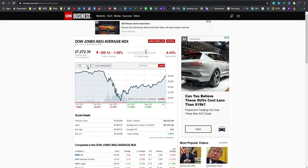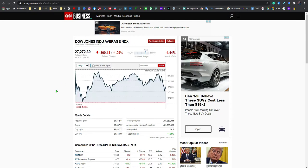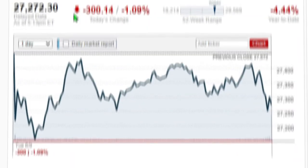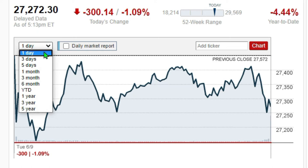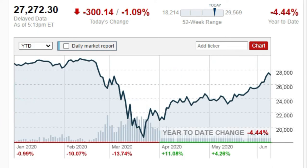Muchas personas se asustan cuando ven pérdidas de 1% o 2%. Miren, esto fue lo que sucedió hoy: el mercado bajó 1%, que bajó 300 puntos. No ha pasado nada, tranquilos. Vamos a comenzar desde lo que va del año para poder ver lo que sucedió. Por culpa del coronavirus, esto fue lo que sucedió. Voy a marcarlo en rojo.